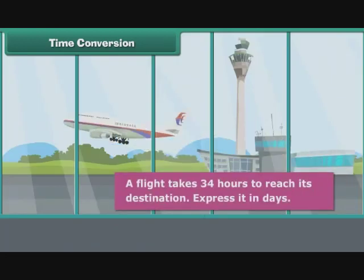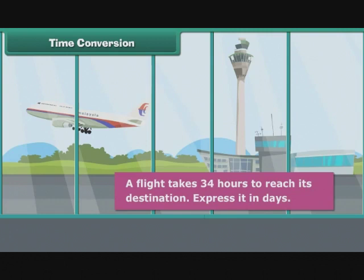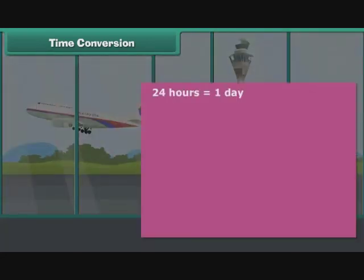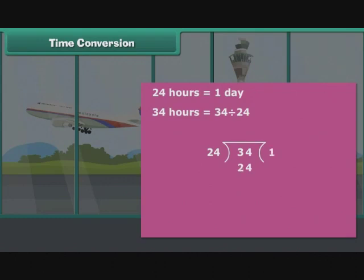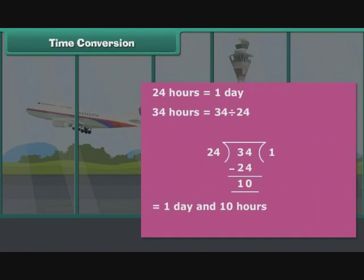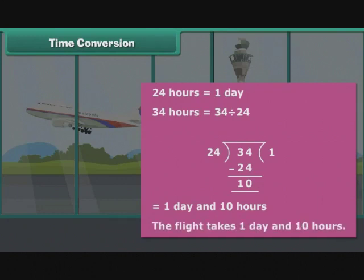A flight takes 34 hours to reach its destination. Express it in days. 24 hours = 1 day; 34 ÷ 24: 34 holds 24 just once, so write 1 on the right and 24 beneath 34; subtract to get remainder 10. Therefore, 34 ÷ 24 = 1 day and 10 hours. The flight takes 1 day and 10 hours.